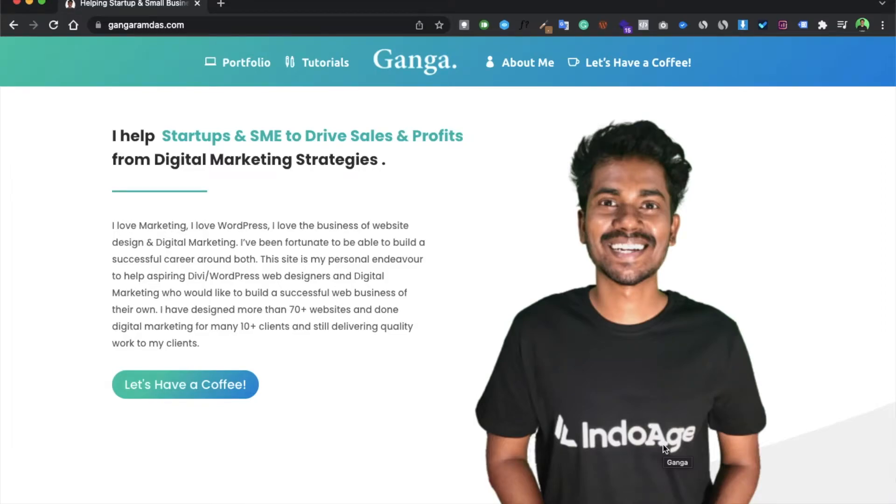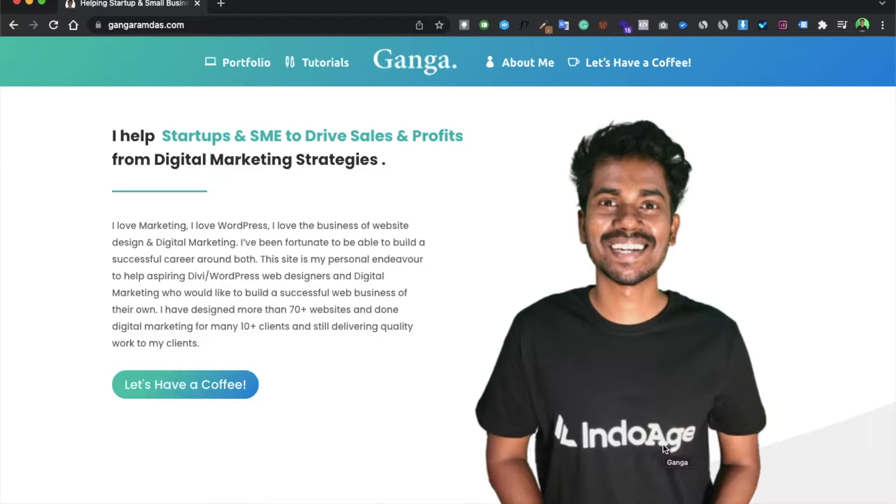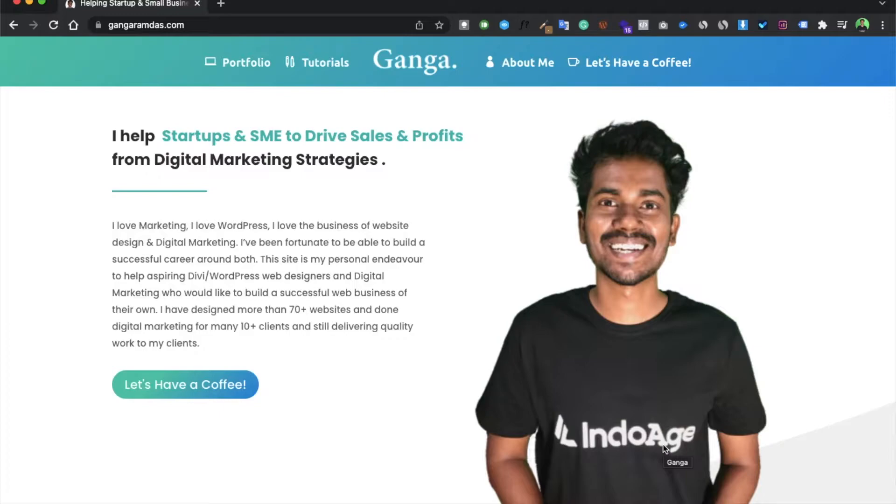Hello friends, today we are going to learn about a Divi quick tip which will help your productivity with the Divi builder and your designing skills. In this tutorial we are going to see how to upload a custom font on your website, fonts which are not available in Divi.